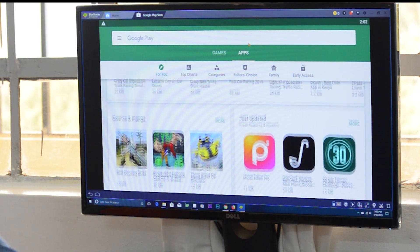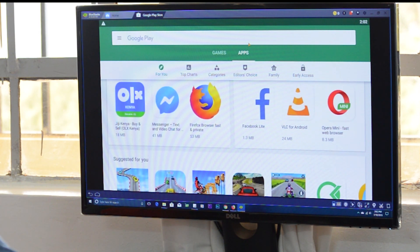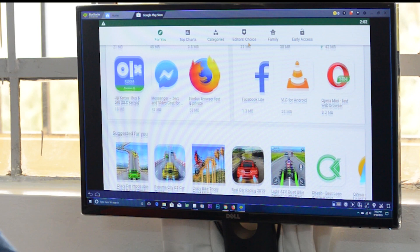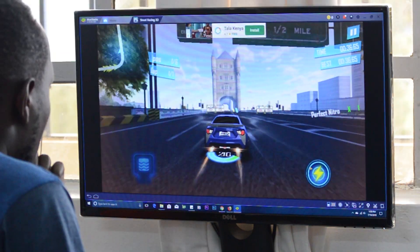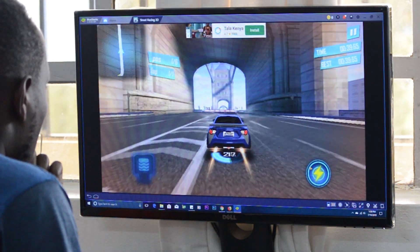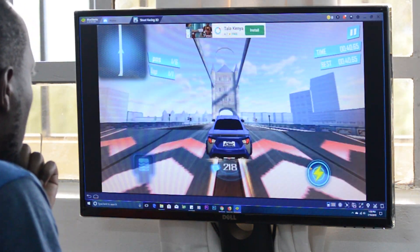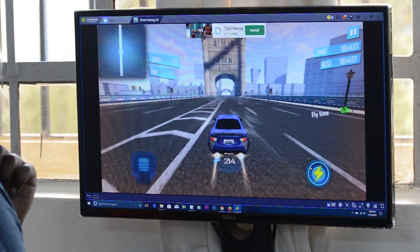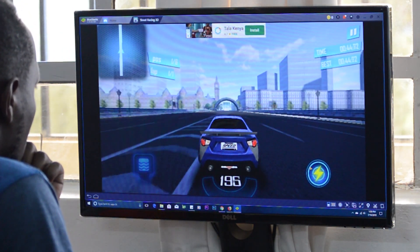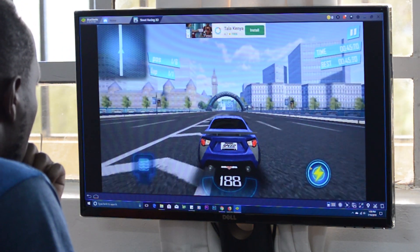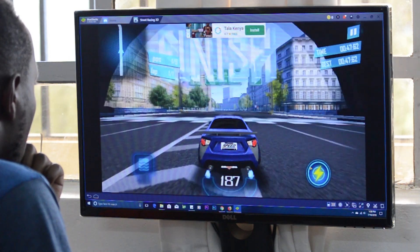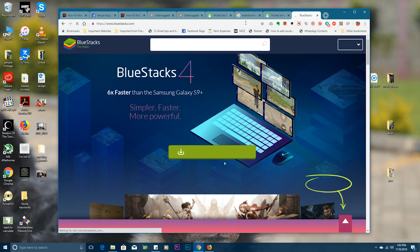These emulators are popular mostly among gamers who enjoy playing Android games on the bigger screens of their computers, and also for the general economic advantages of using a computer, especially when it's a desktop.